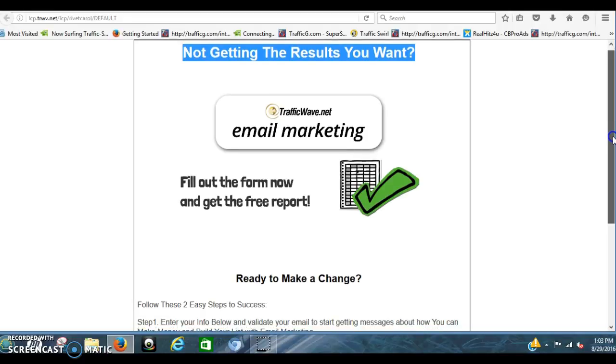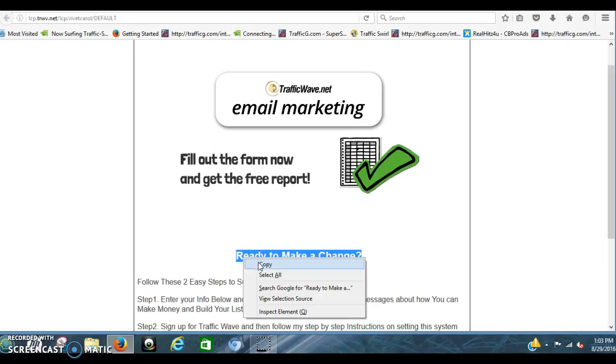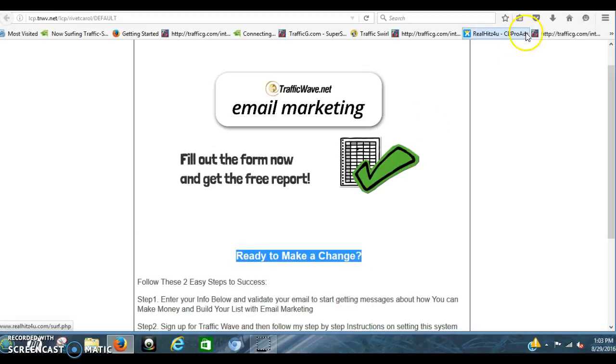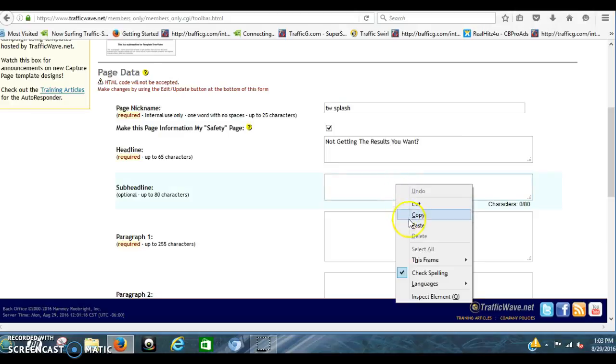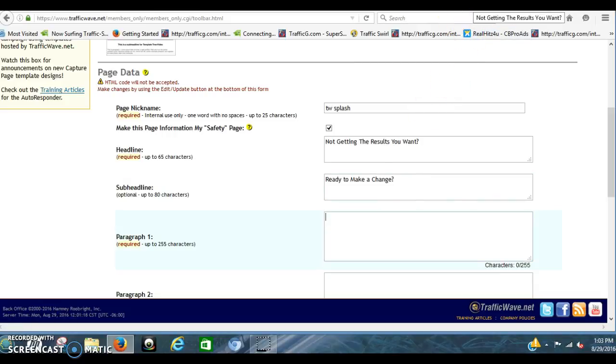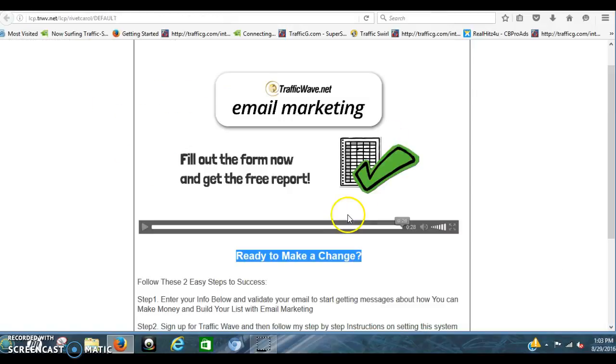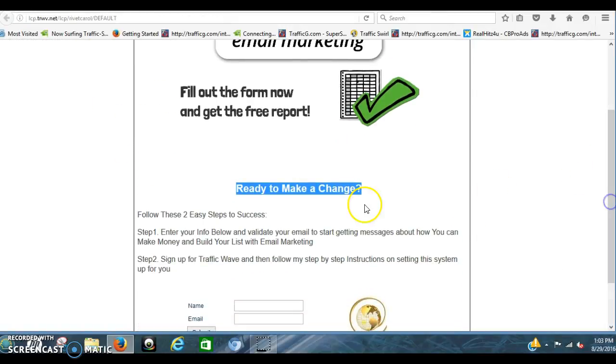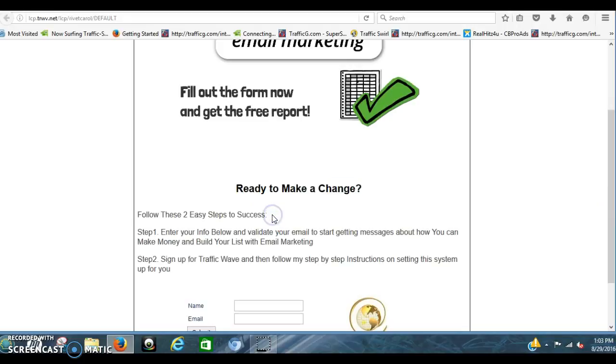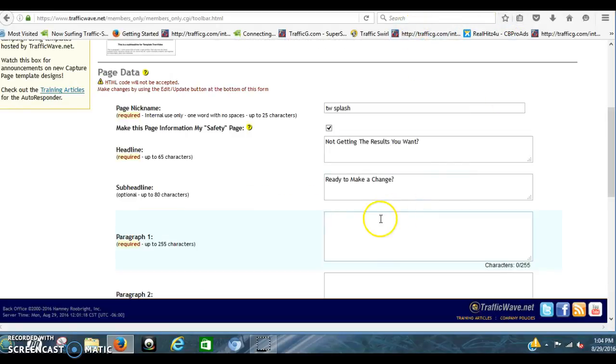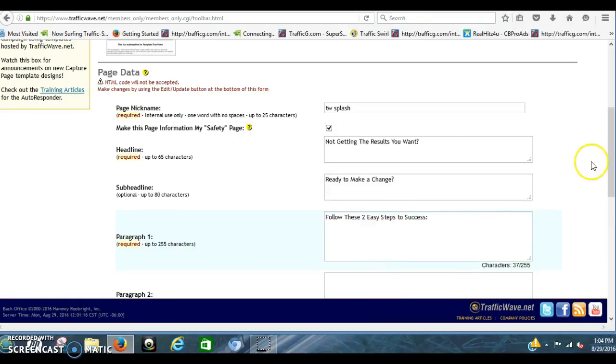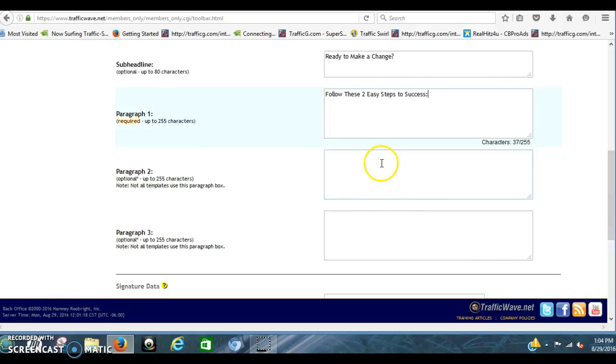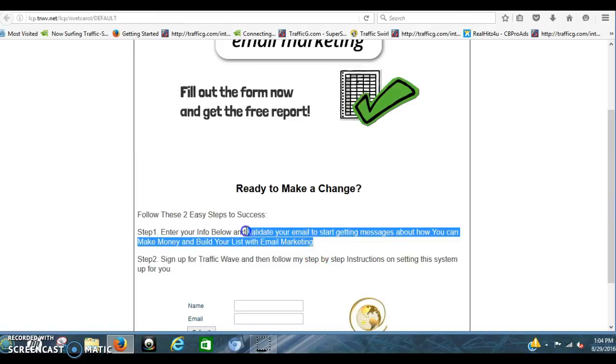And then Sub Headline. You right click. Copy that. Then you come back over here. Sub Headline. Paste that in. Ready to make a change. On the Paragraph one. This is so easy. TrafficWave makes it wonderfully easy. You move down here. Follow these two easy steps to success. Copy that. Put that in on Paragraph one. And if you want to change this up, and it does better for you, changed up like that, that's fine too. Step two. And then Step one.